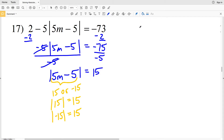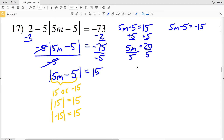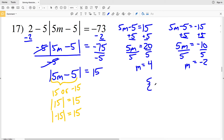Setting up our two separate equations: 5M minus 5 equals positive 15, and 5M minus 5 equals negative 15. For the positive case, add 5 to both sides to get 5M equals 20, then divide by 5 to get M equals positive 4. For the negative case, add 5 to both sides to get 5M equals negative 10, then divide by 5 to get M equals negative 2. So our solution for number 17 is M equals 4 or negative 2.